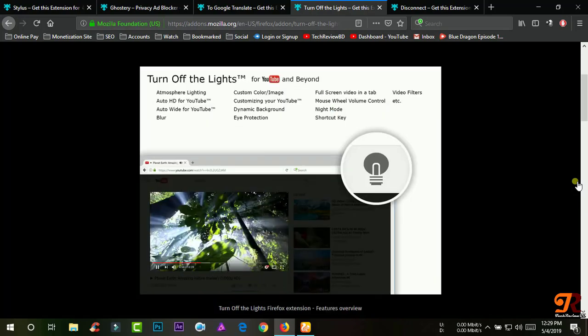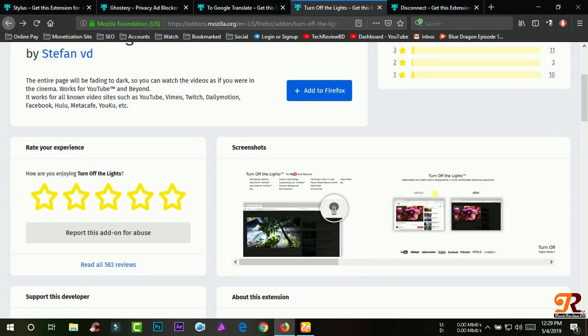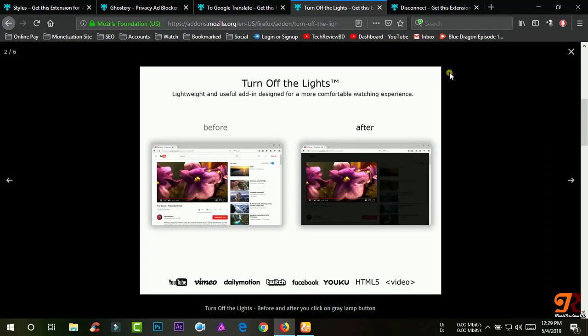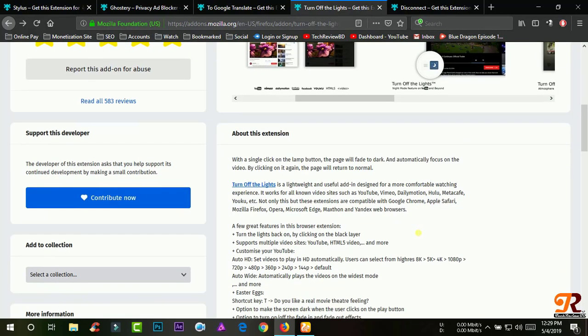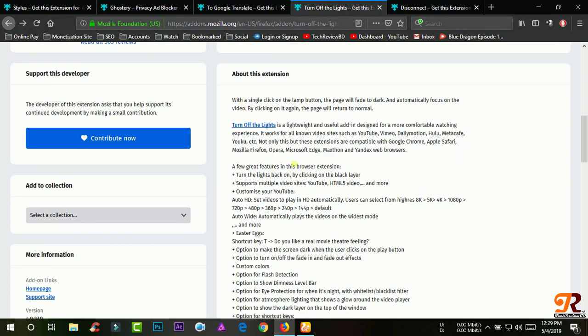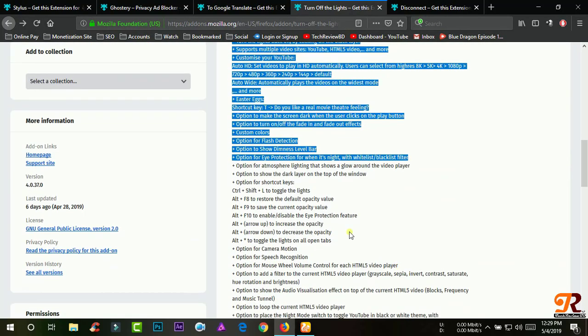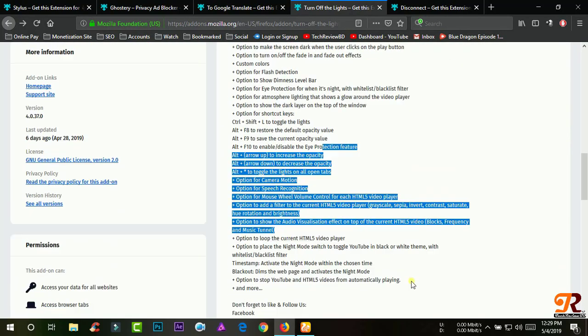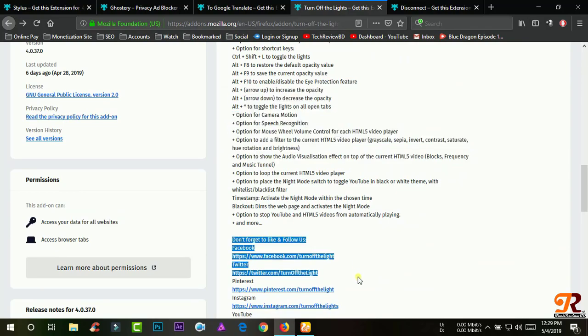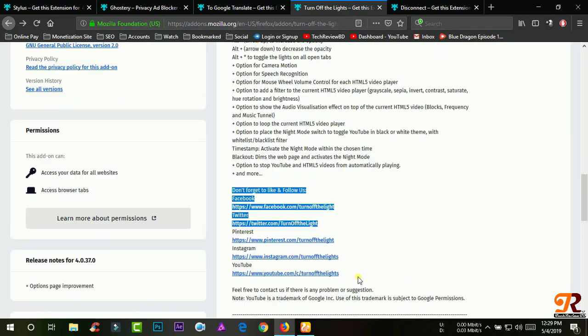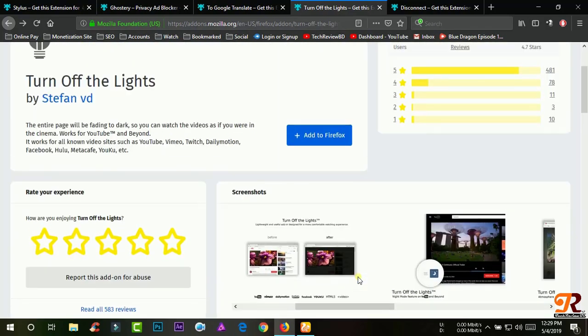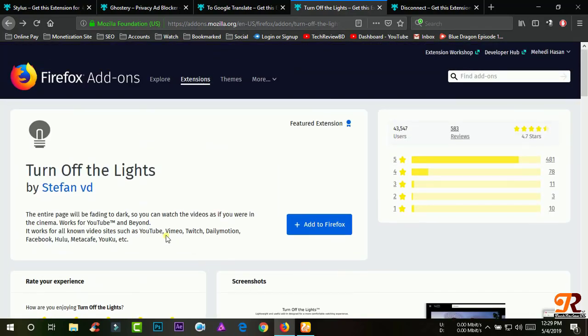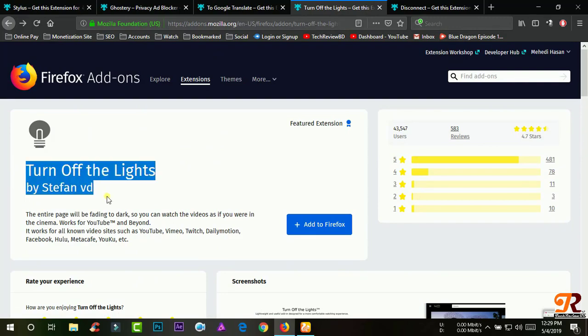Turn off the lights is a lightweight and useful add-in designed for a more comfortable watching experience. It works for all known video sites such as YouTube, Vimeo, Dailymotion, and Hulu.